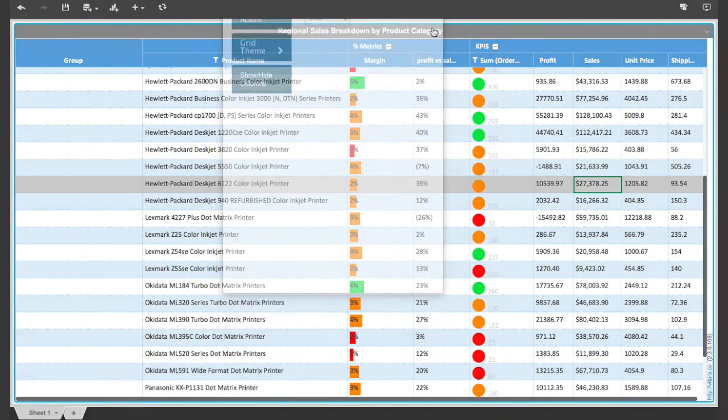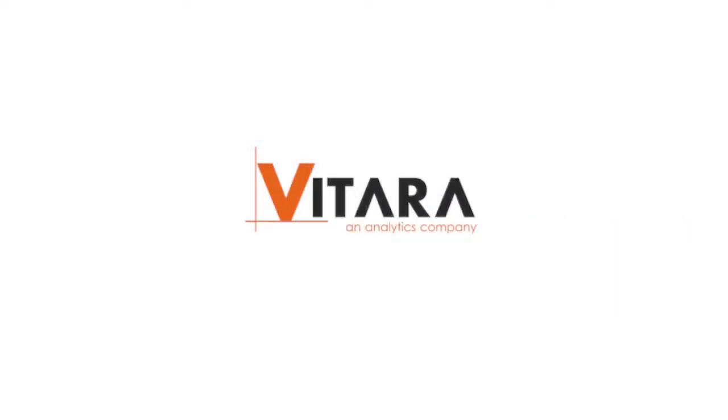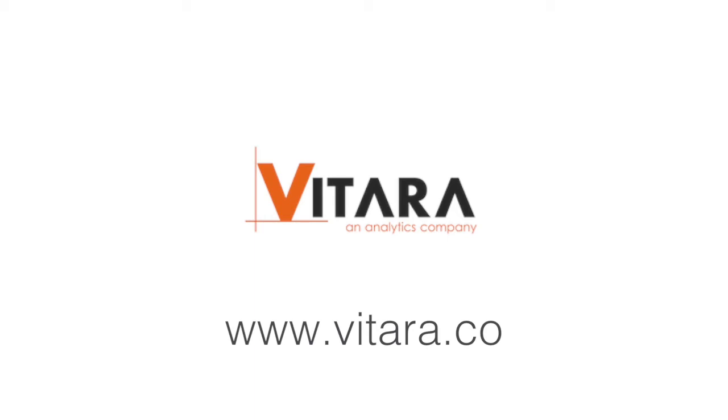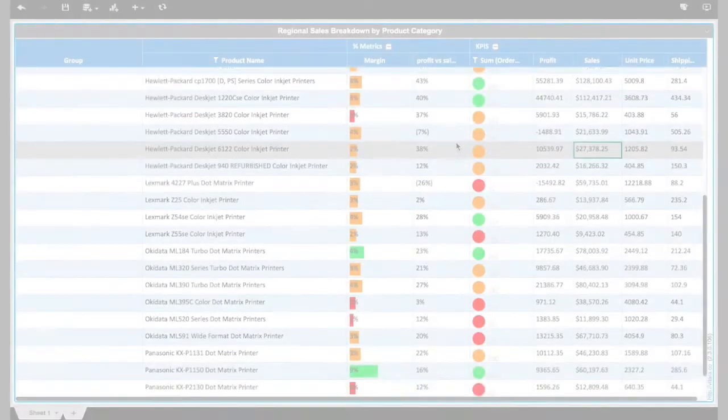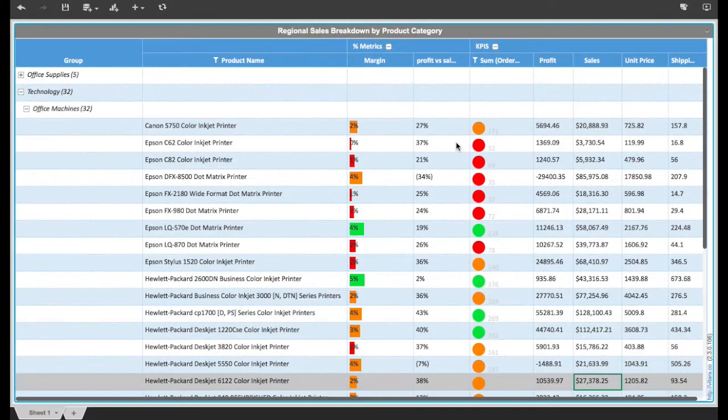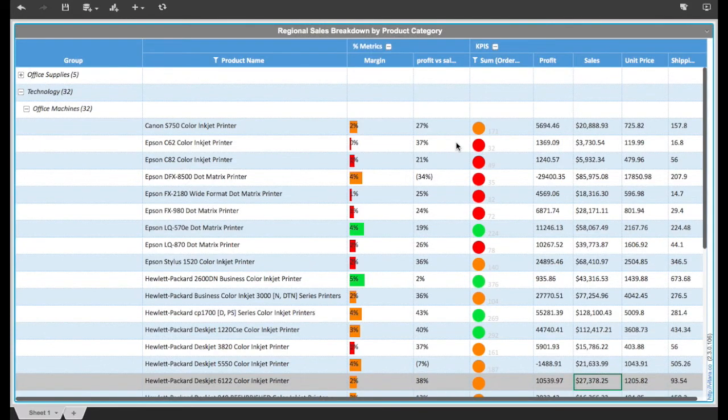This visualization was created by Vitara, a MicroStrategy partner, and can be easily configured to work with MicroStrategy dashboards. With the power of the MicroStrategy server, these dashboards and documents can be personalized and automatically distributed to thousands of users.